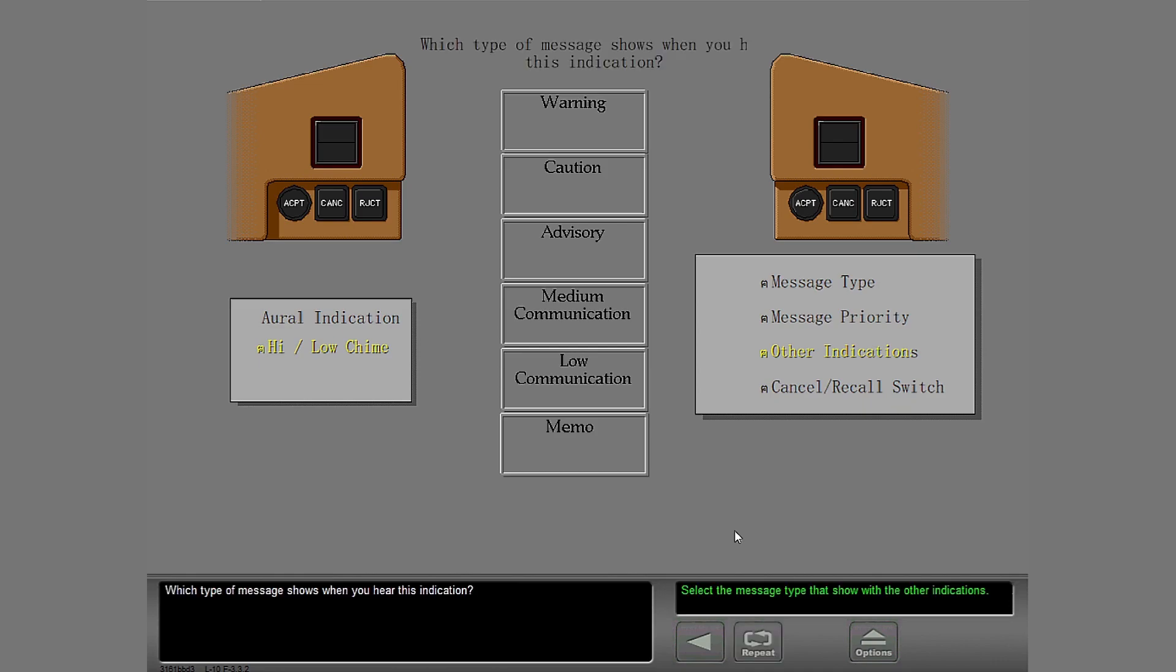Which type of message shows when you hear this indication? Correct. You hear the high-low chime when a medium communication message shows.